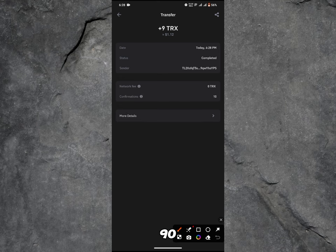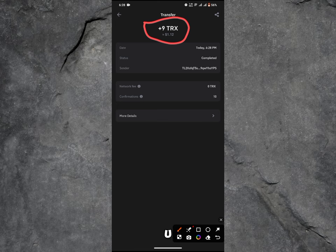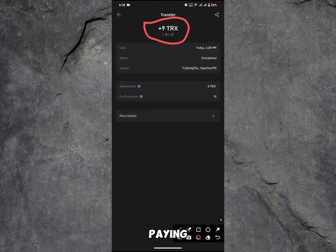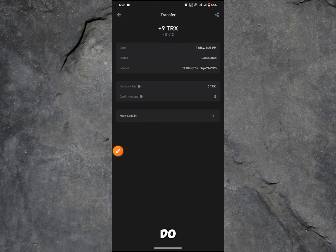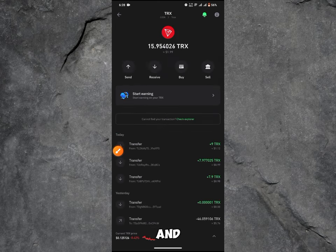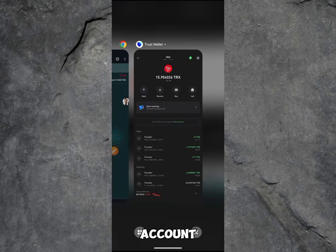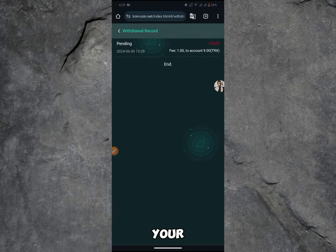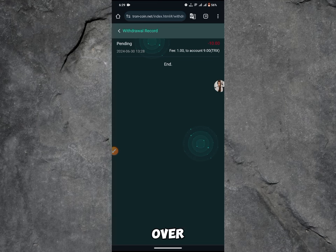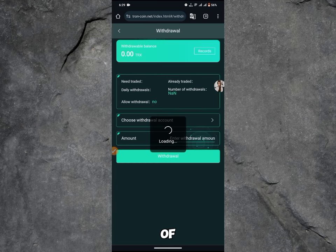This is the proof of this payment and the receipt. I just received 9 TRS, which is over $1.12 USD. So guys, this platform is really paying. What you have to do now is to go over and click the link I'll drop in the description and sign up your own account and start making your own profit and income.